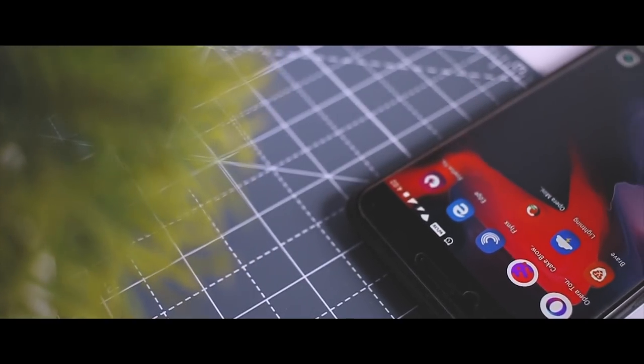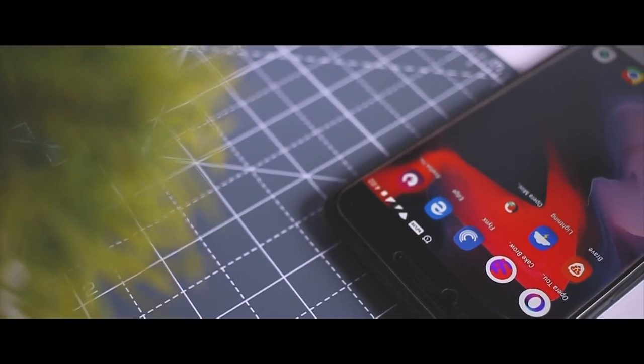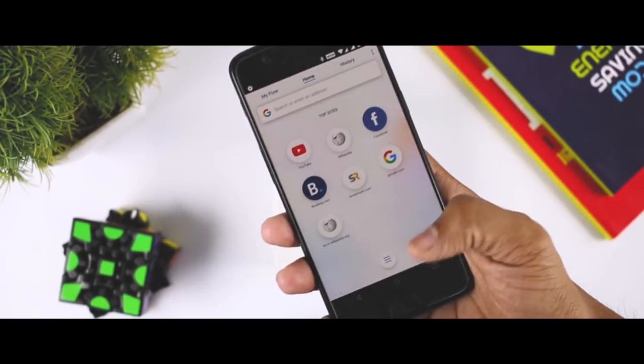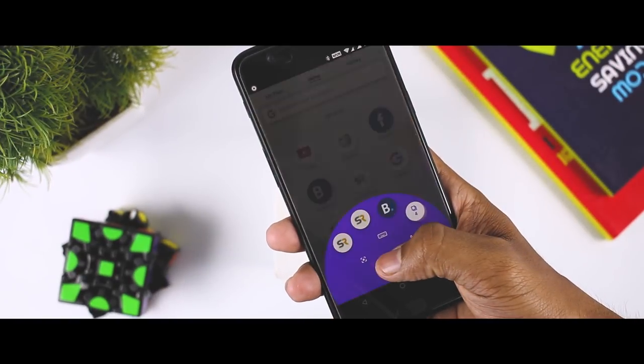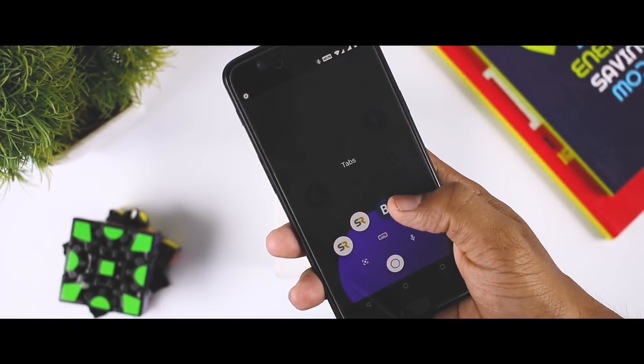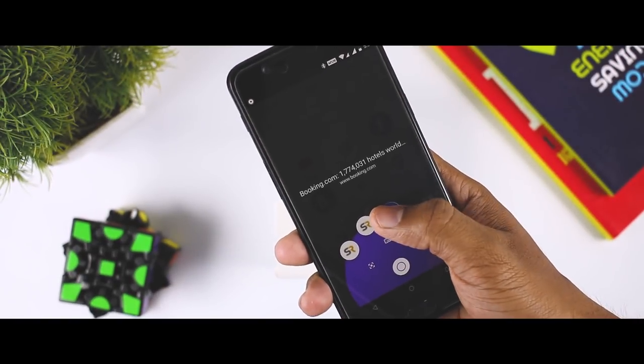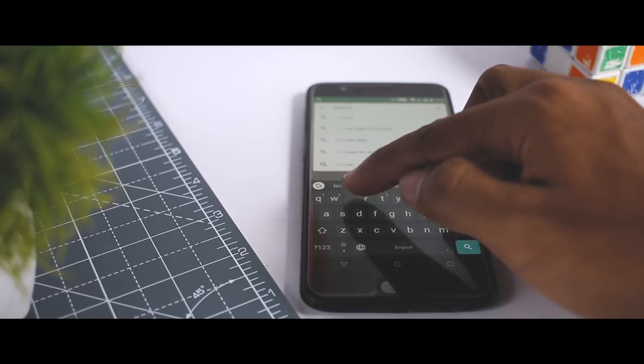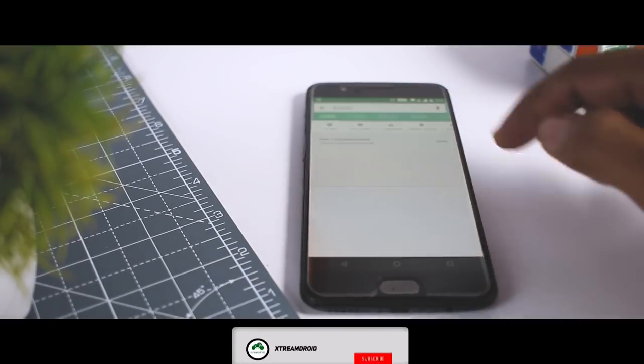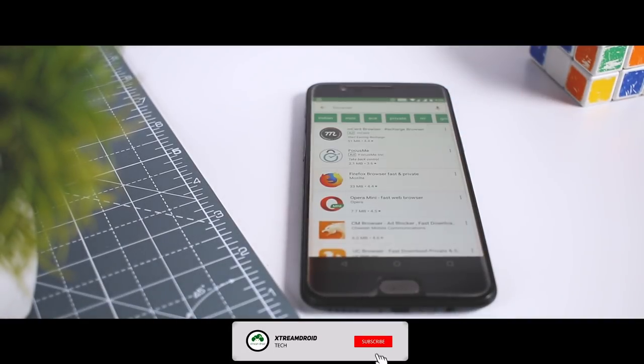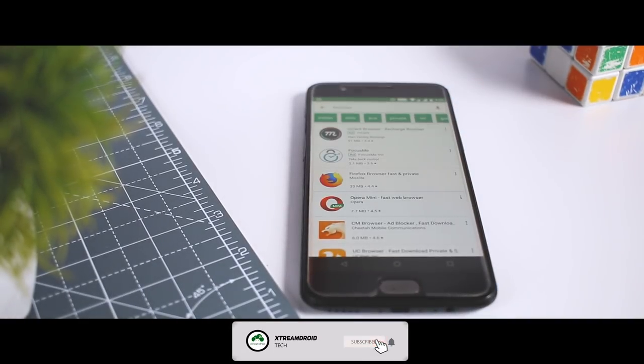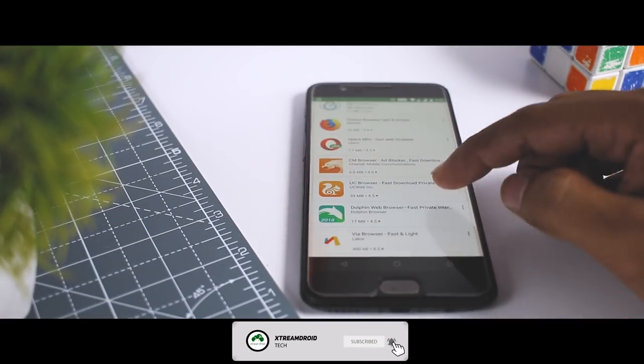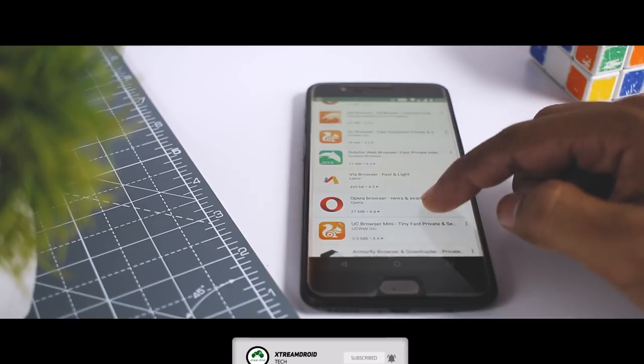Web browsers are one of the most important apps on any device. Having the right features and performance while browsing the web can literally change your entire experience. Finding the right one can be difficult because there are so many options and the face of web is changing all the time.